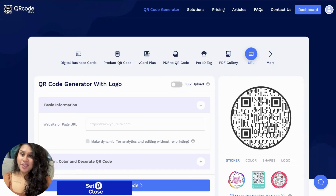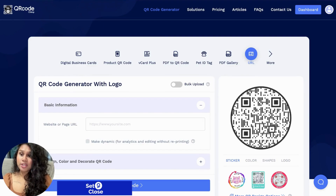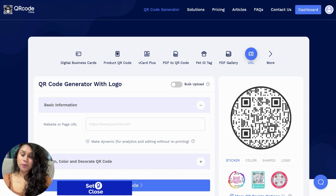Hi everyone, today I'll be sharing with you a very cool QR code generator and I'll also be walking you through how to create your very own QR code for your landing pages, websites or social media pages, and for any needs that you require a QR code for. So let's get started.